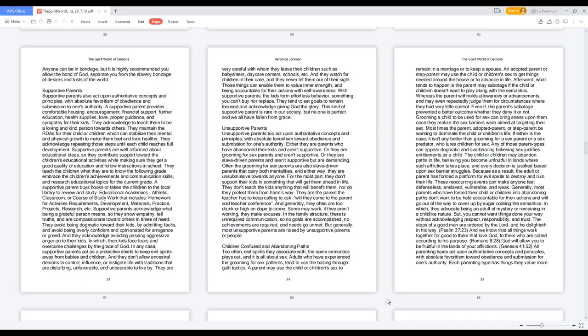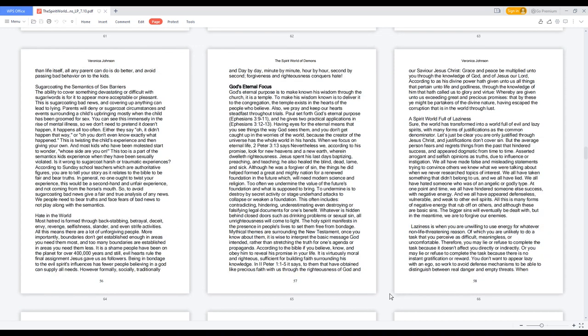All parenting types act upon authoritative concepts and principles with absolute favoritism toward obedience and submission for one's authority. Each parenting type has things they value more than life itself. All any parent can do is do better and avoid passing bad behavior onto the kids.